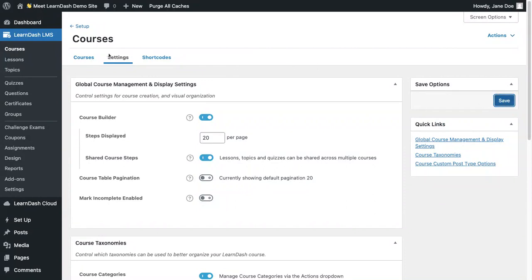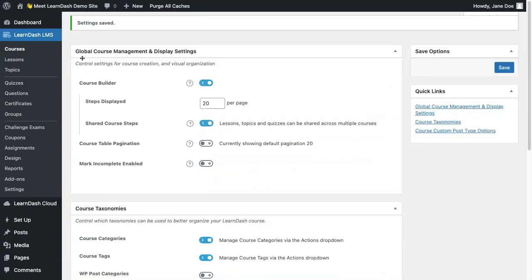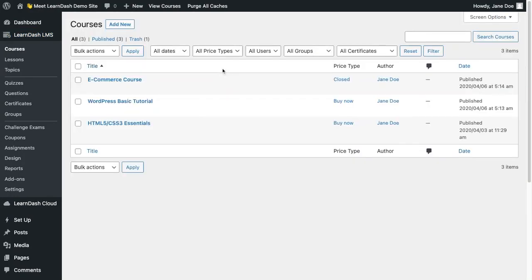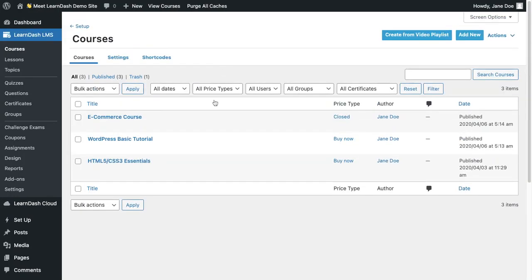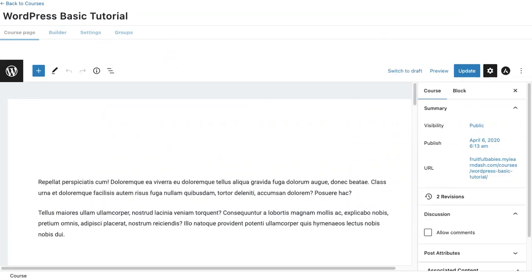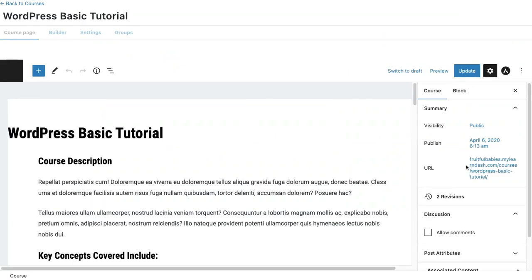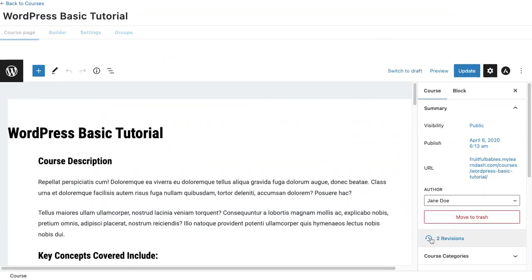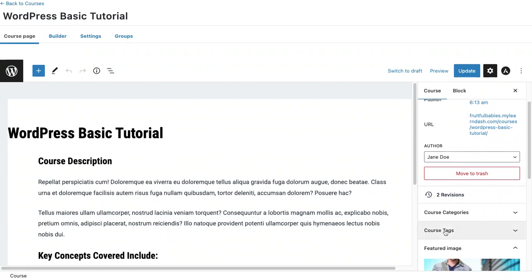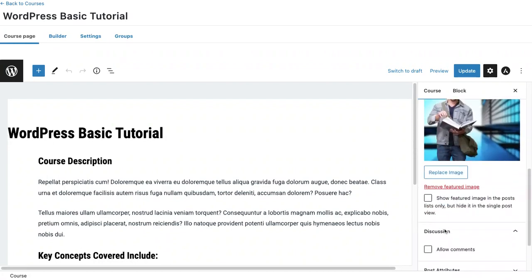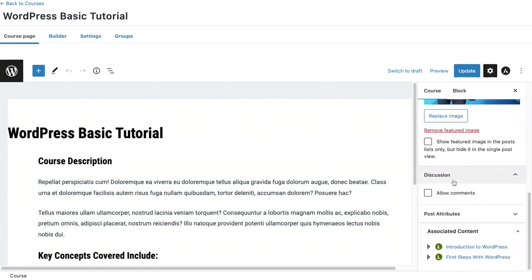And let's go back to the courses. I'll go inside the WordPress basic tutorial course. And here, all I need to do is scroll down to discussion and check allow comments. Click update.